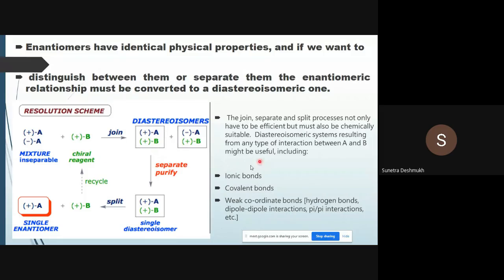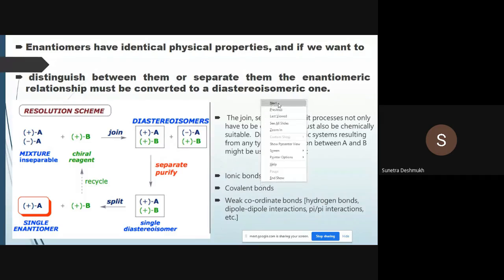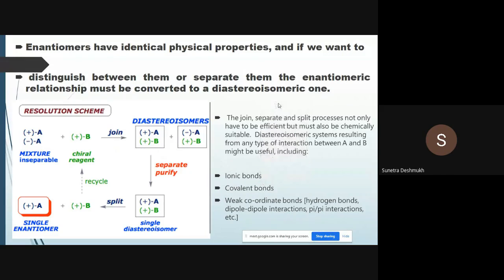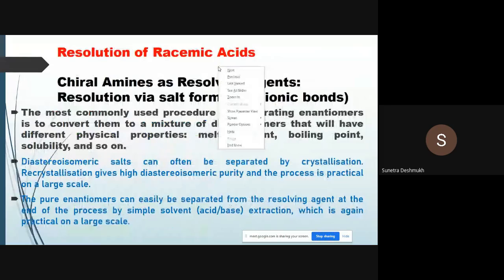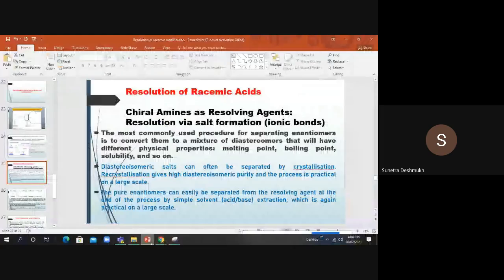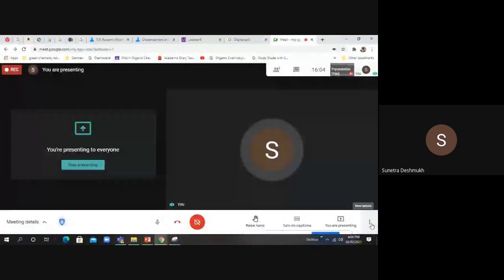Next, we are going to see the resolution of racemic acids — how to resolve them on the basis of diastereoisomers.